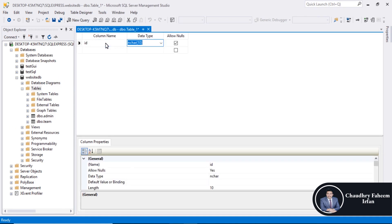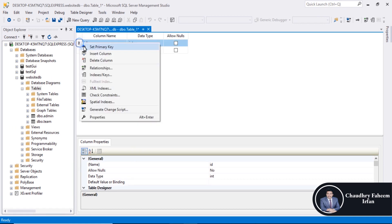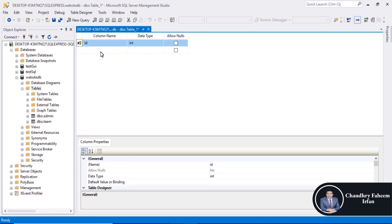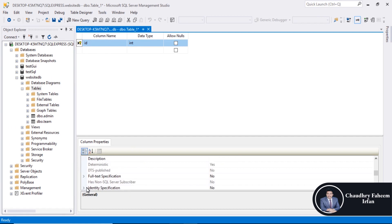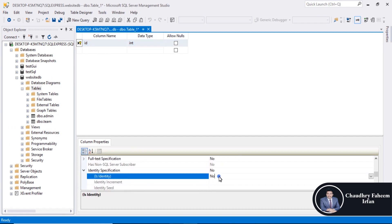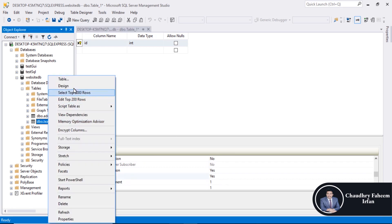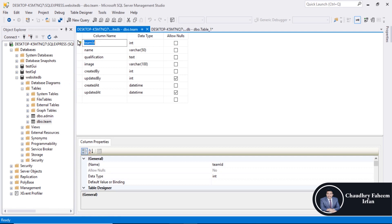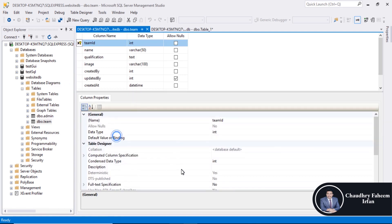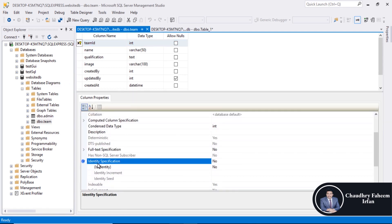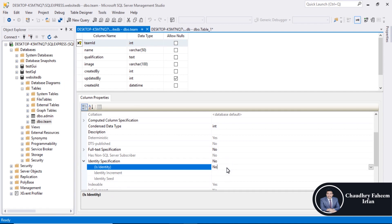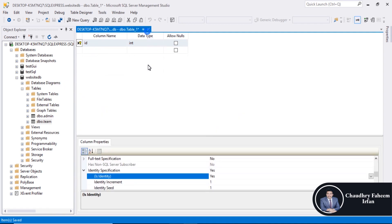ID integer, right click, set primary key. Identity specification, set auto increment. Also go to the design and identity specification auto increment. Save team table again.